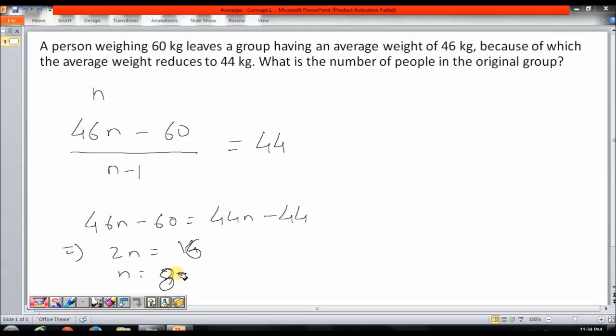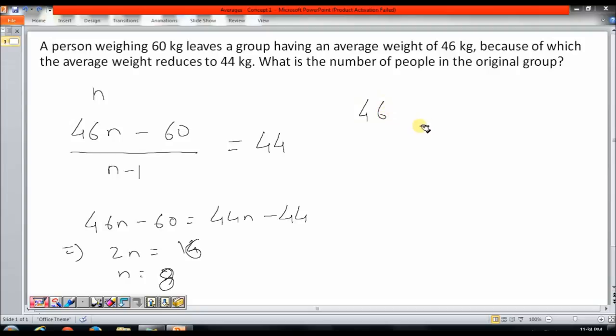Now, the same question — it is a pretty simple question. What we are trying to understand is, can I solve this question without writing any equation? The same question can be solved using simple logic. We know that initially the average weight of the group was 46 kg. Now, if each person in the group is of 46 kg and a person weighing 46 kg leaves the group, the average weight of the group does not change.